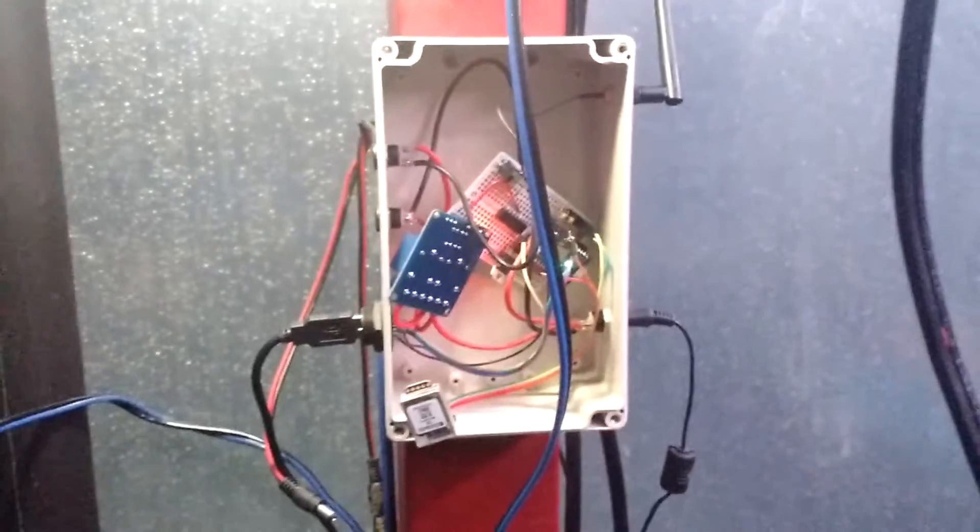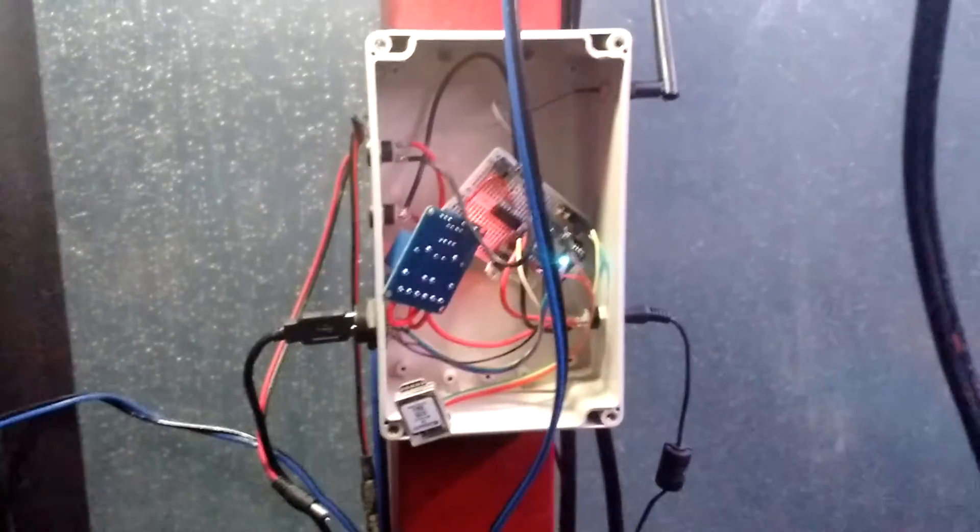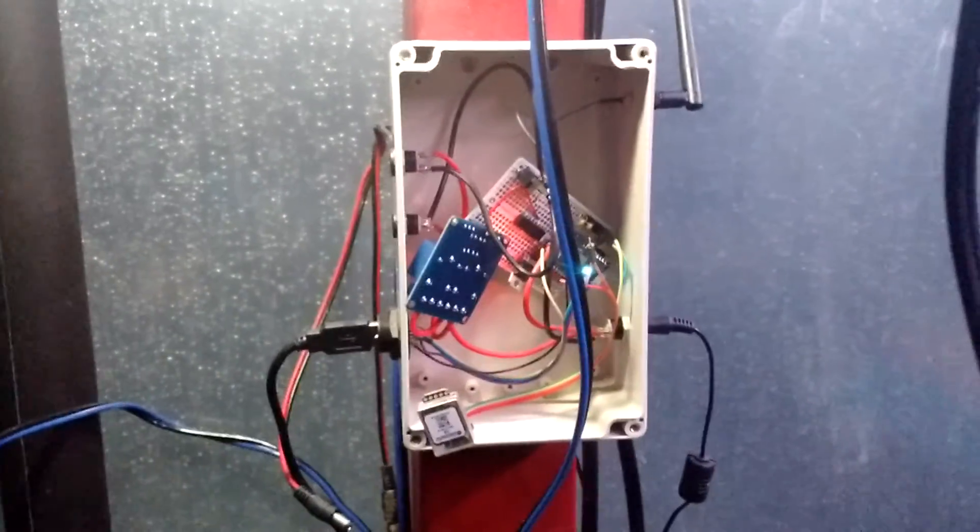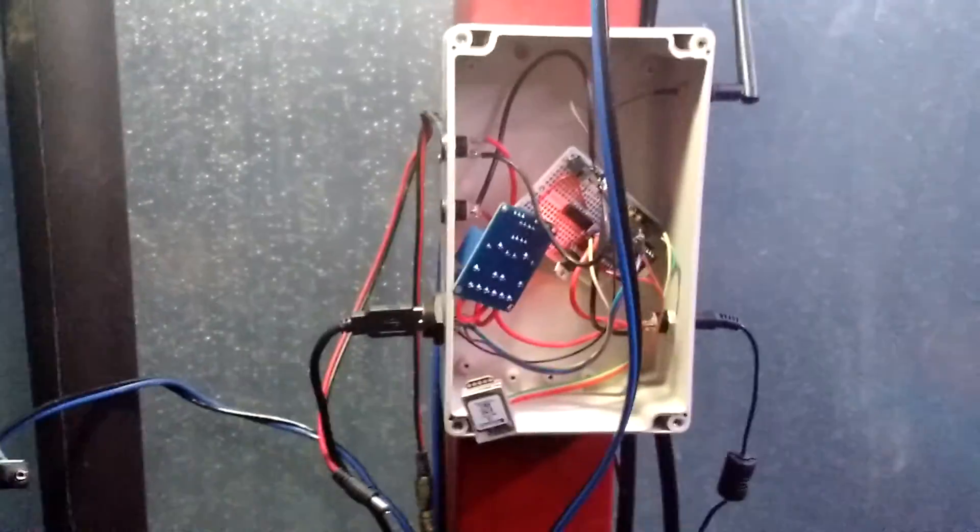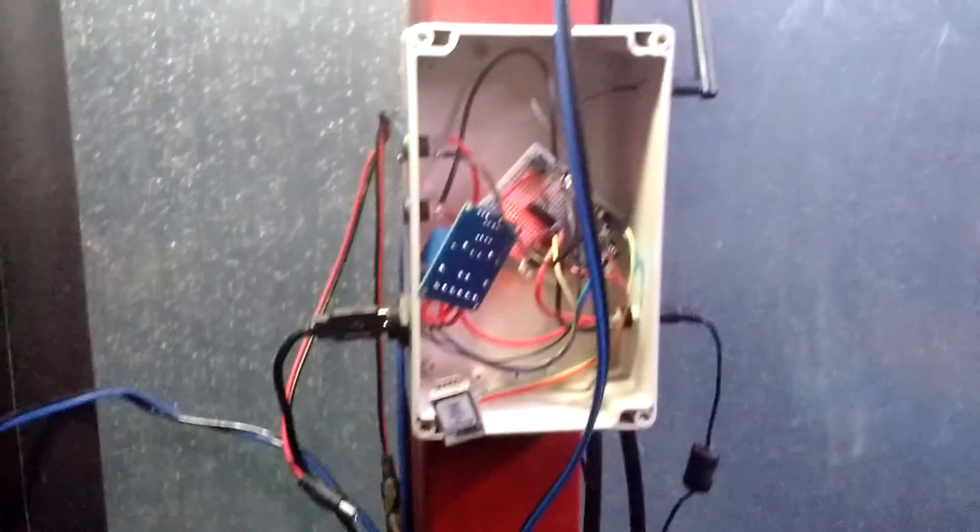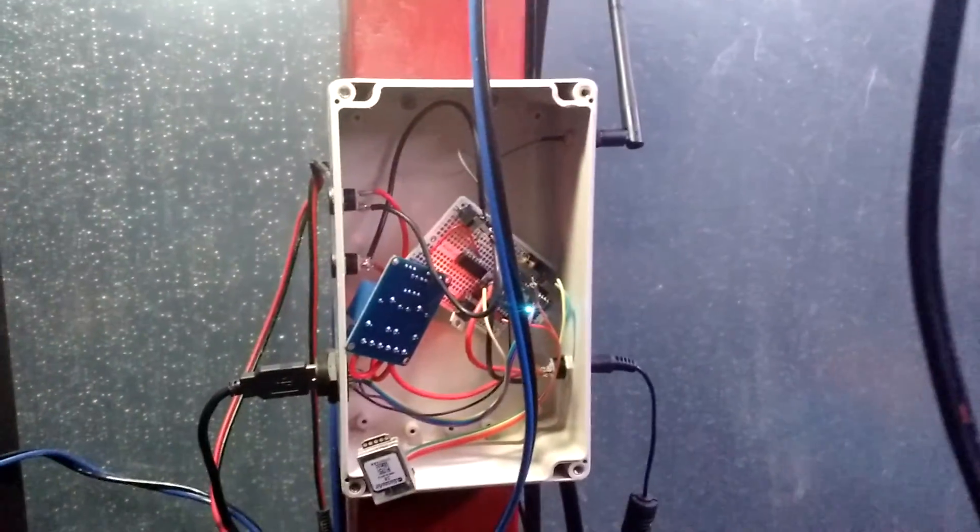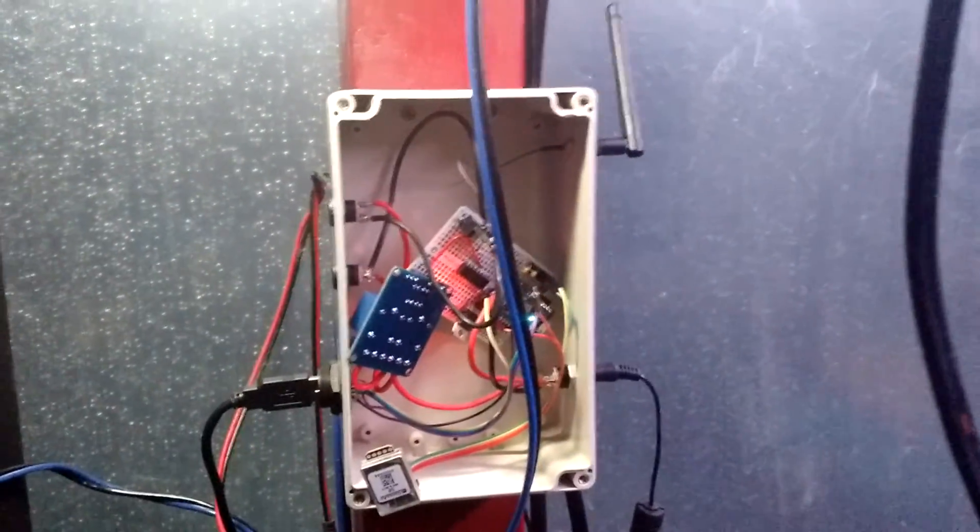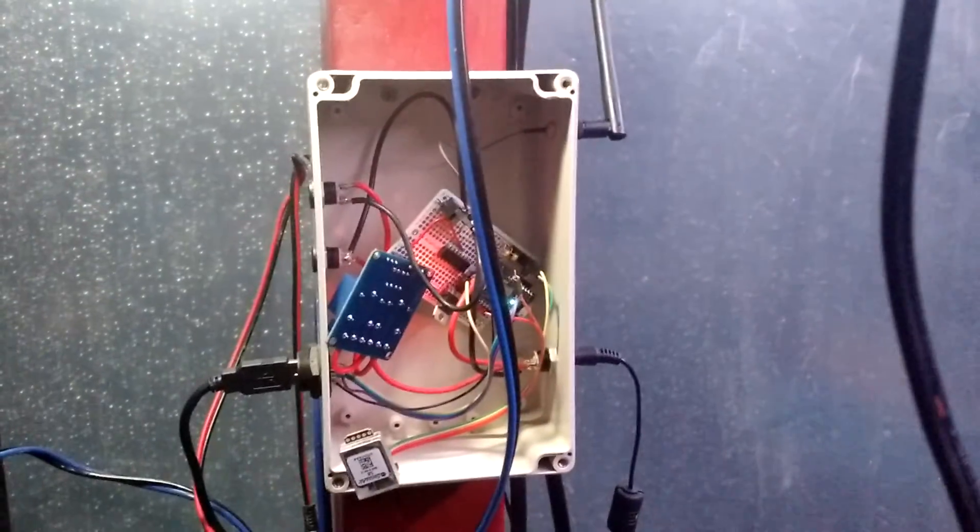So yeah, that's the new addition with the second irrigation controller, solar heater controller. Just pretty awesome.